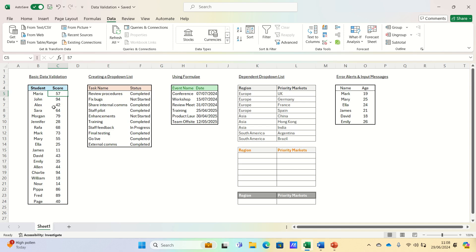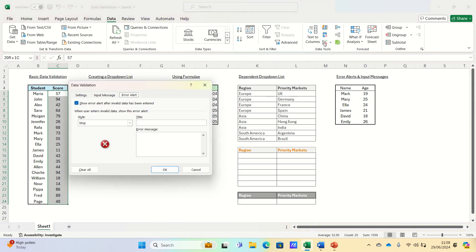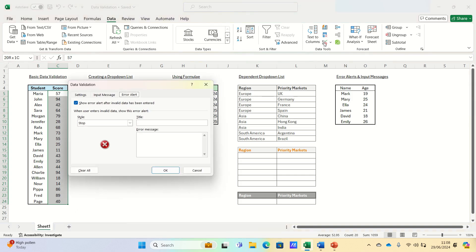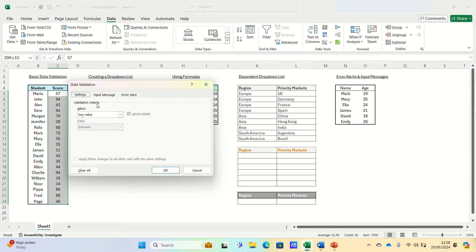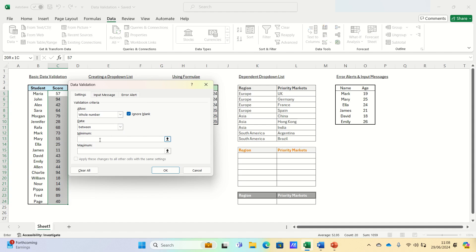We can select the range by highlighting the cells where we want to apply the data validation. We can then go into the data tab, click data validation, and in the settings tab we will choose whole number. We can then select the minimum as 1 and the maximum as 100. We can then click OK.